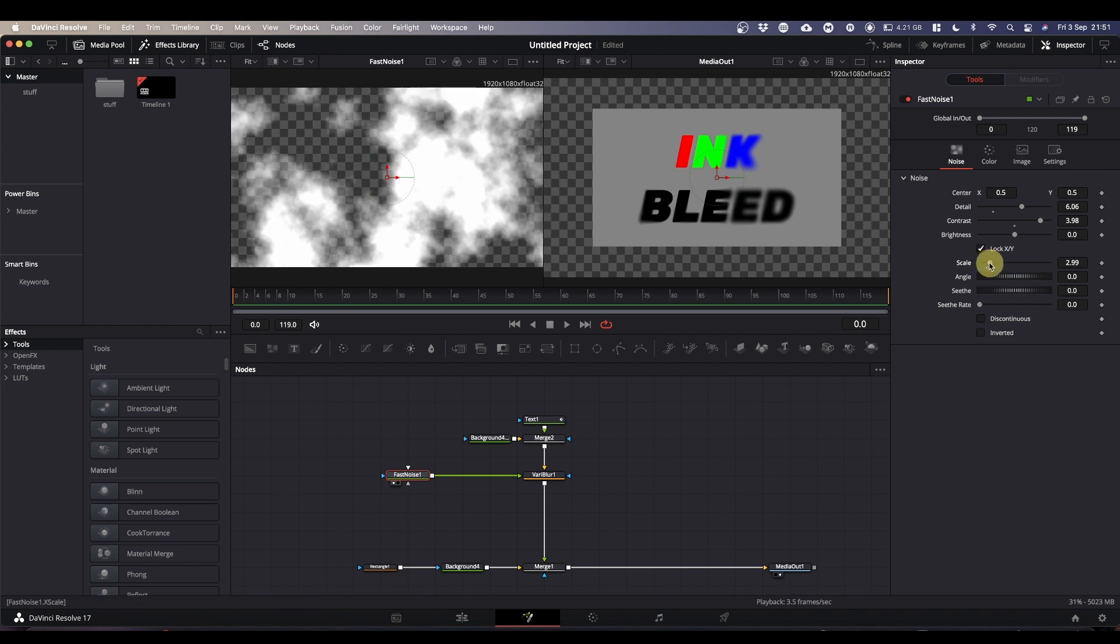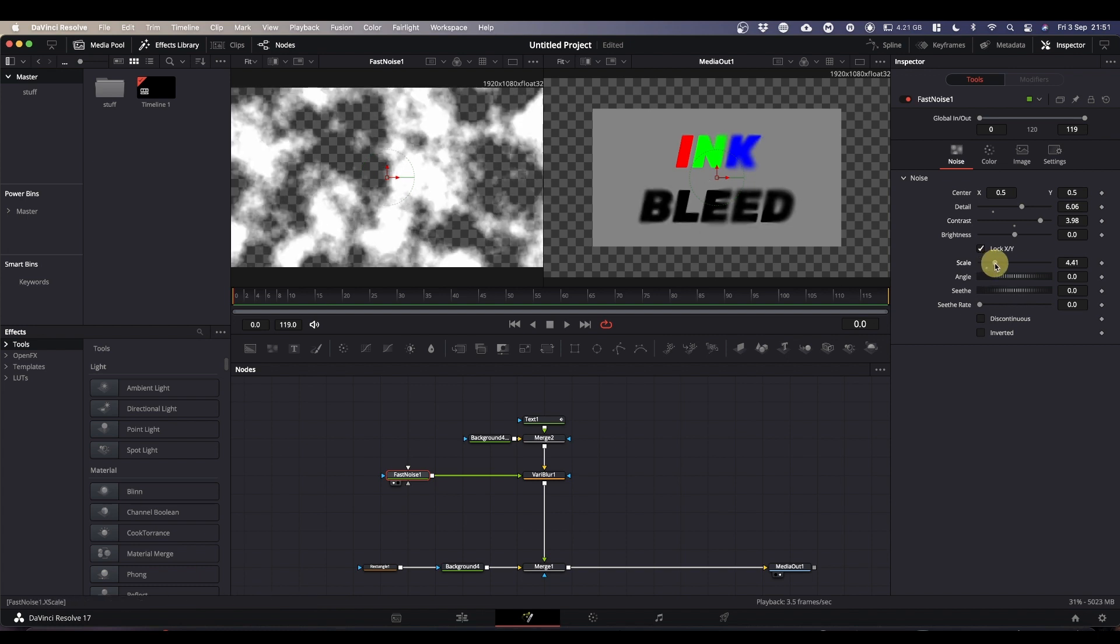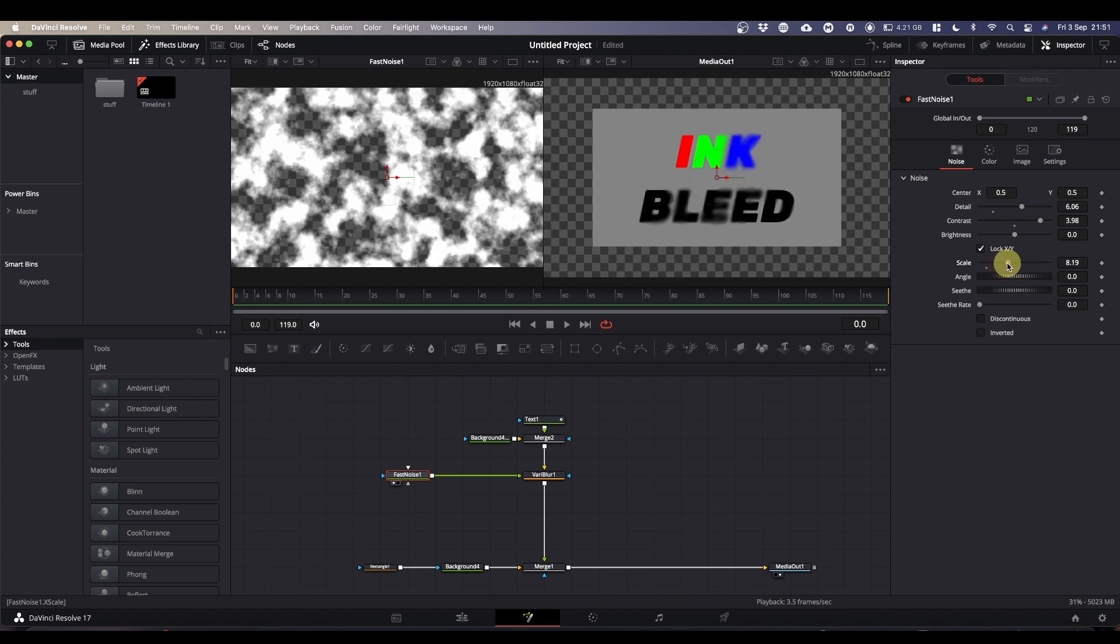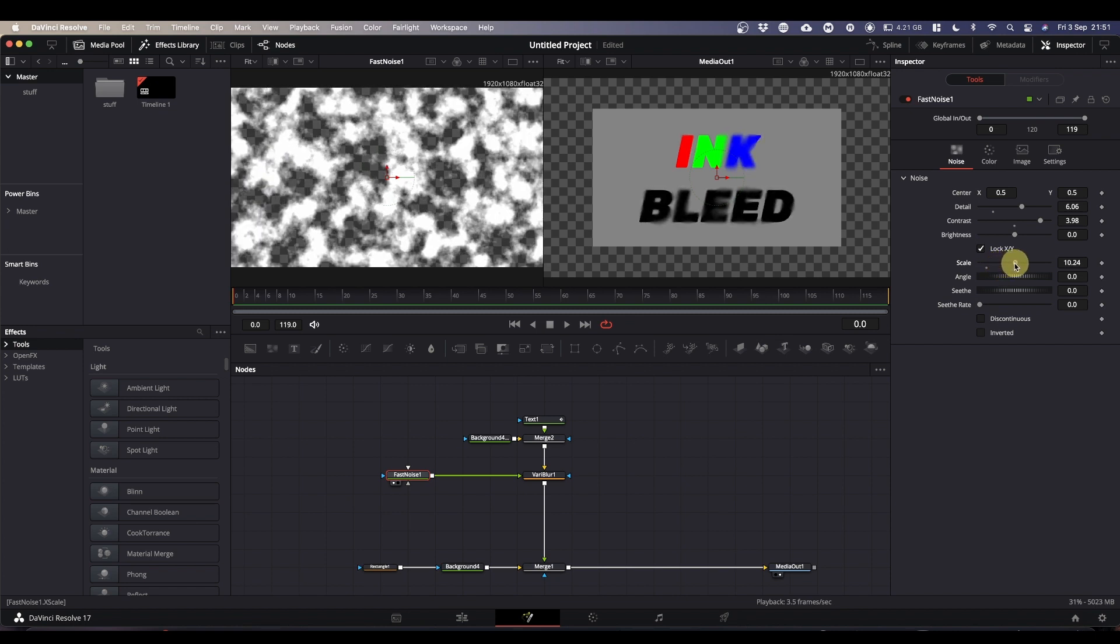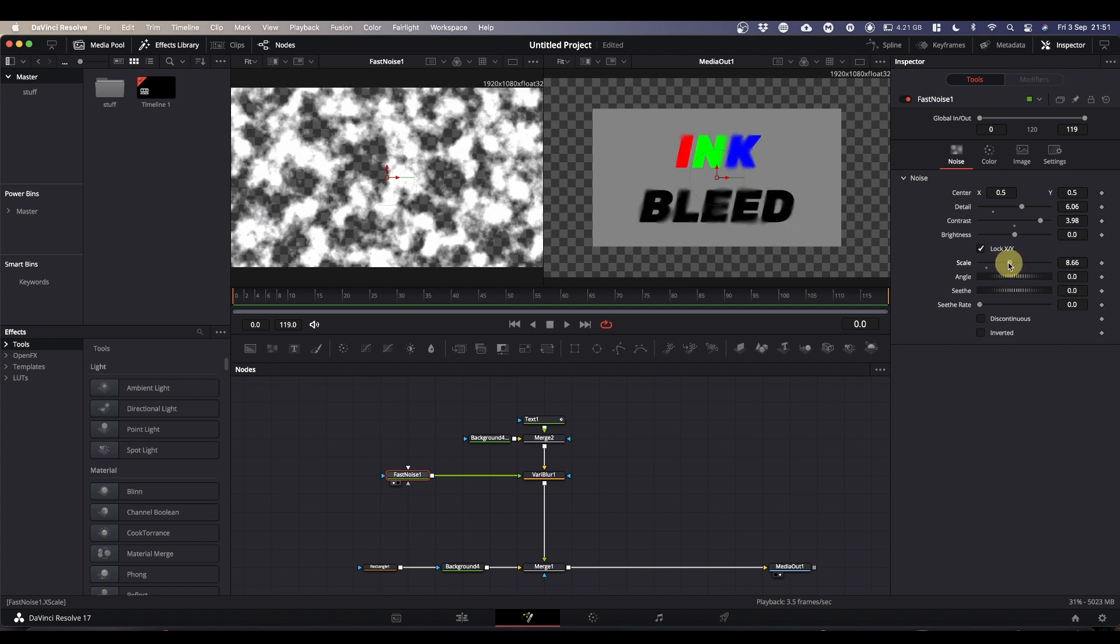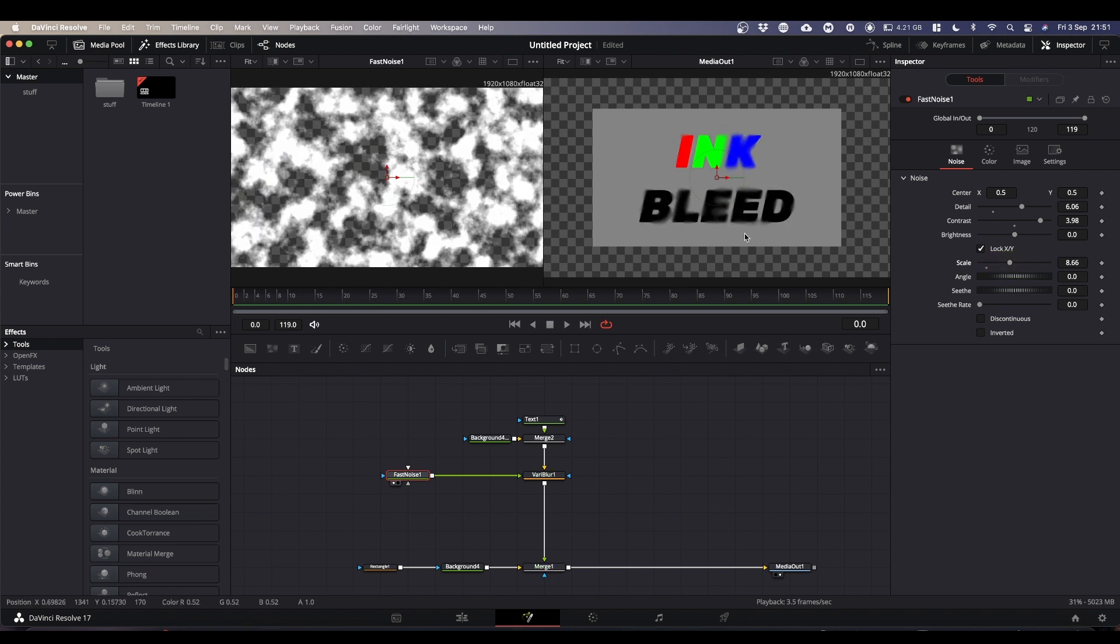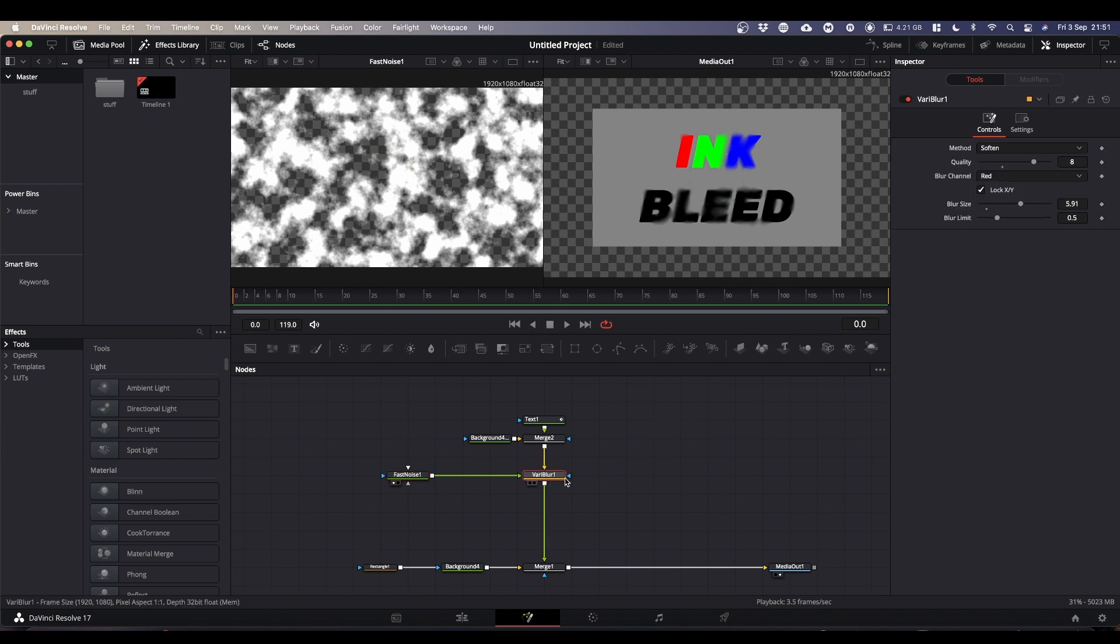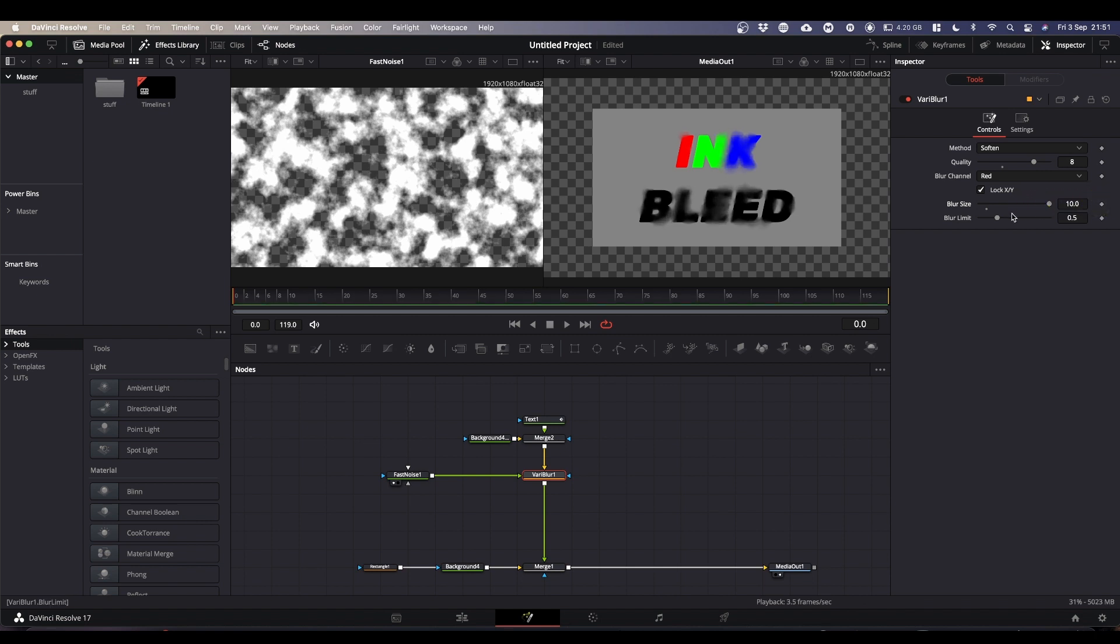And finally, I'm going to start pulling the scale up. And now you can see you're getting the sort of bleeding of the edges. So once you've got somewhere that you think looks okay, come back to your VaryBlur. And then you can crank up the blur size. And now you get a much more marked effect.